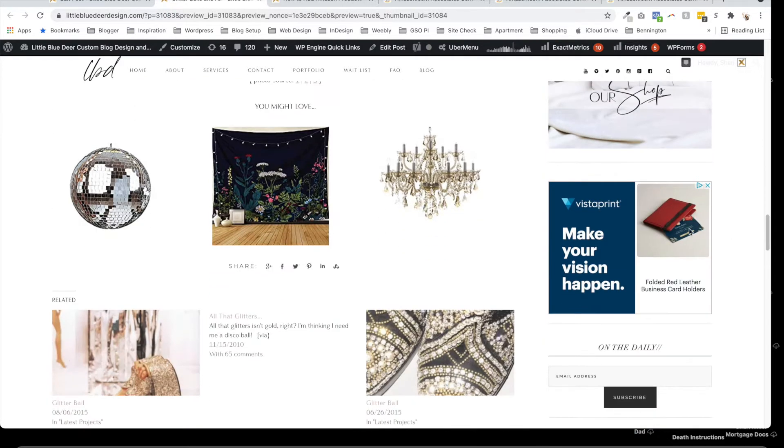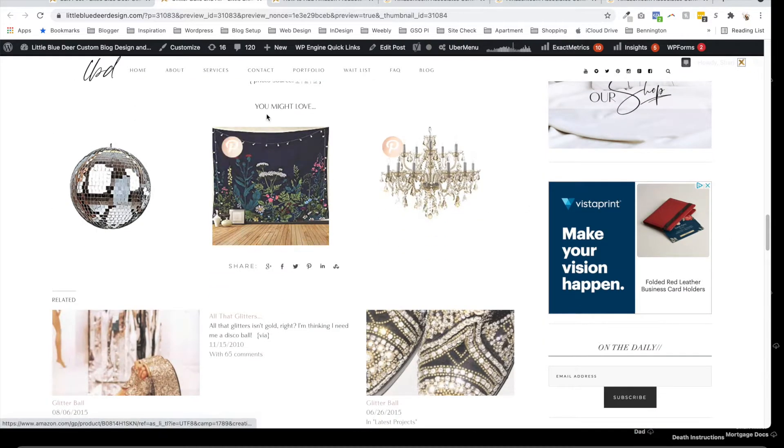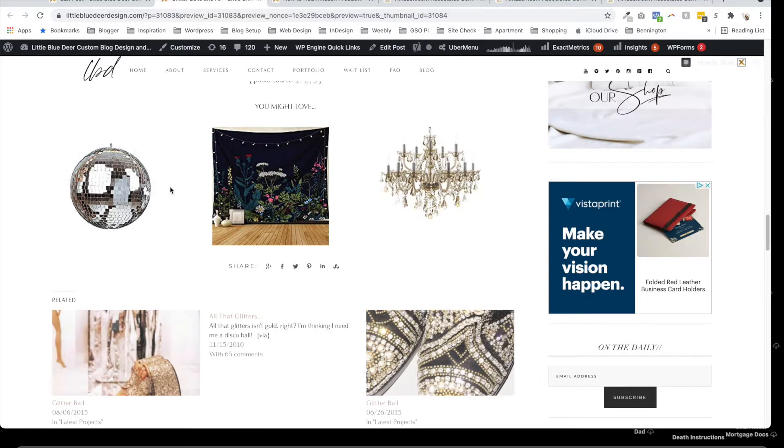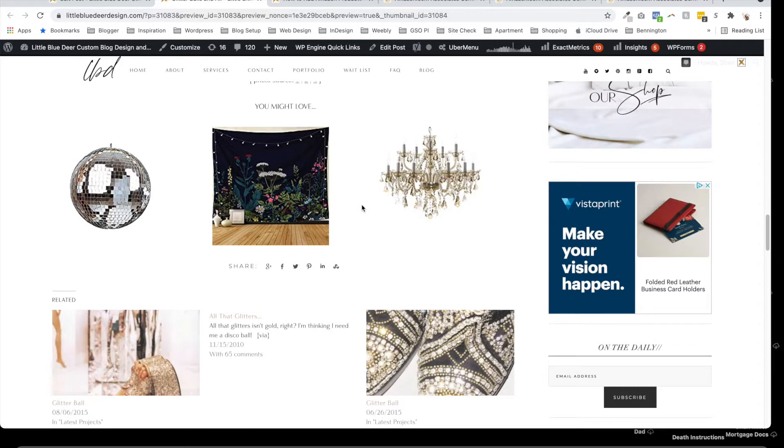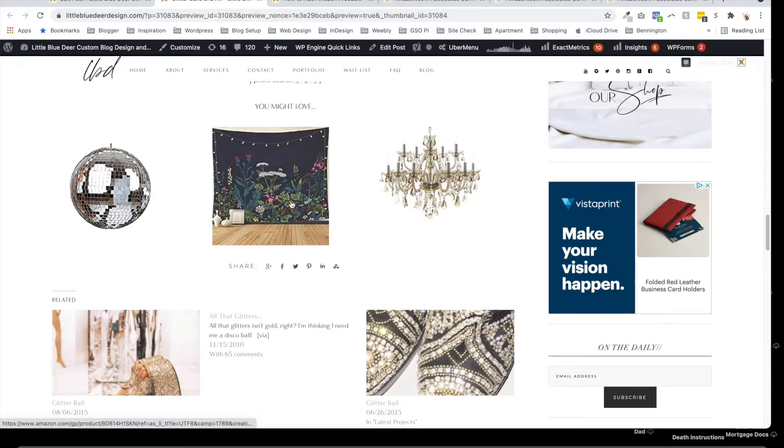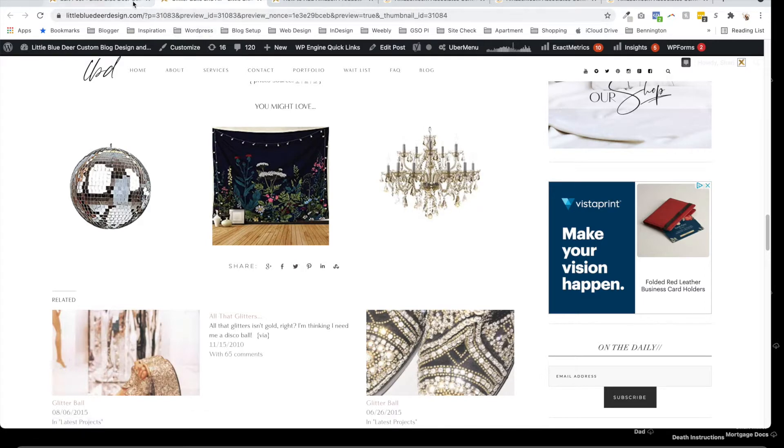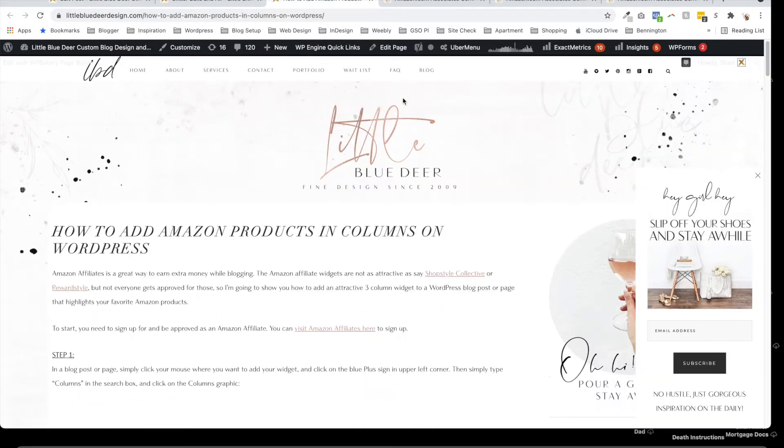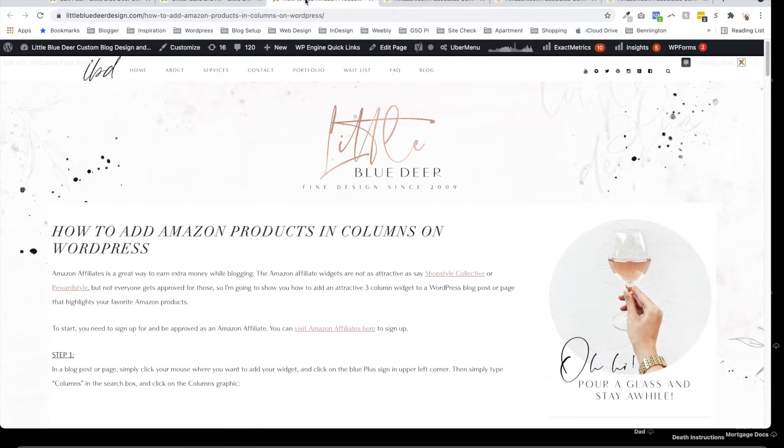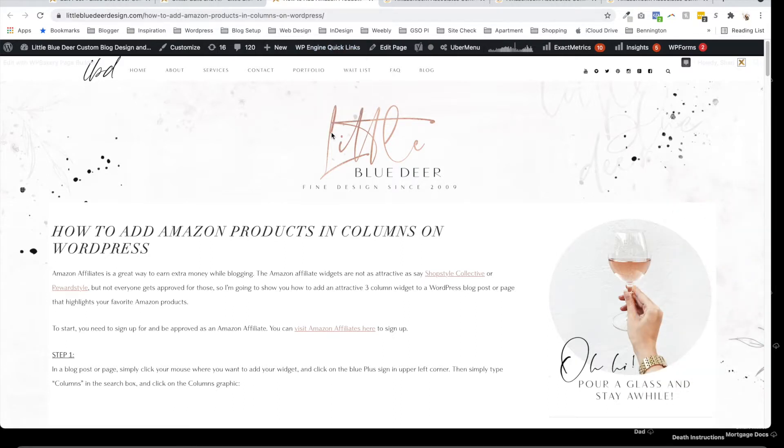I wanted to show you how to add affiliate products to Amazon in WordPress using the built-in Gutenberg columns. The end result will look something like this—very easy to do. If you want to actually read through this tutorial, you can go to my link littlebluedeerdesign.com.